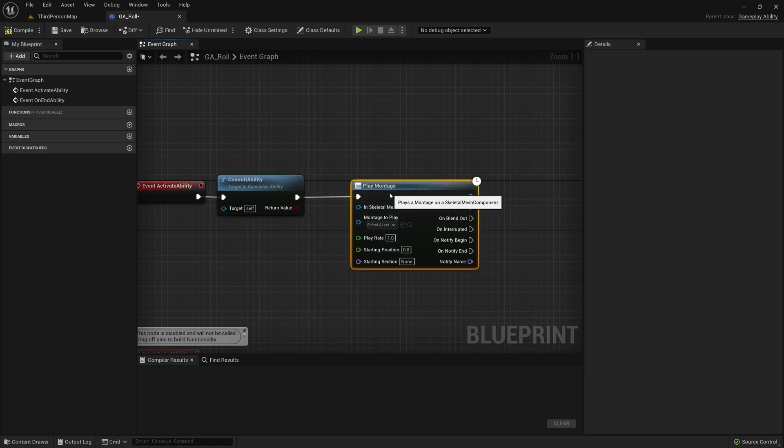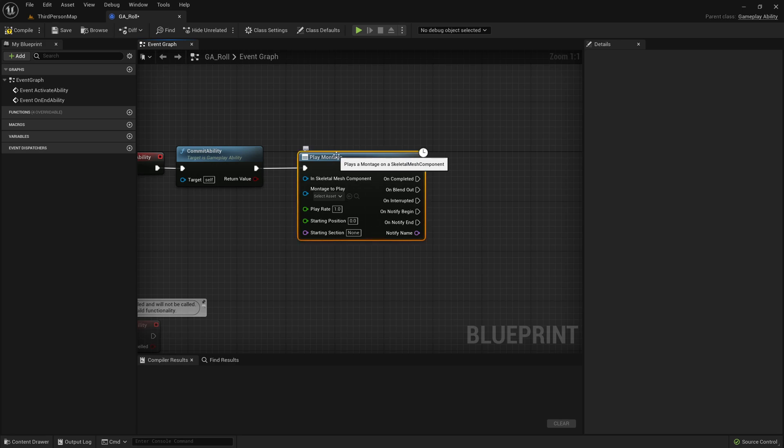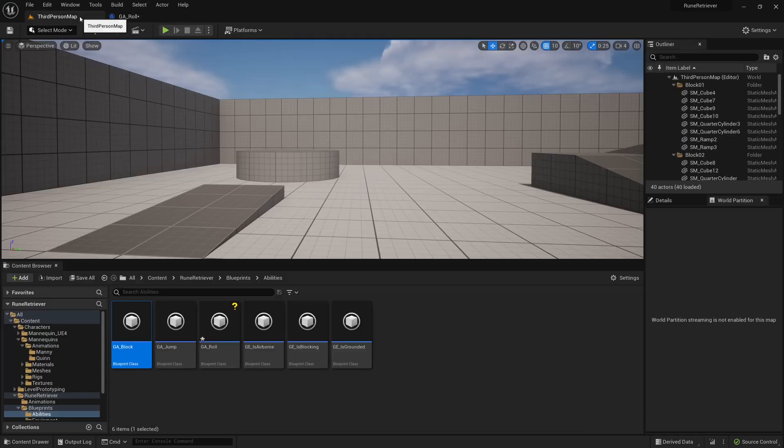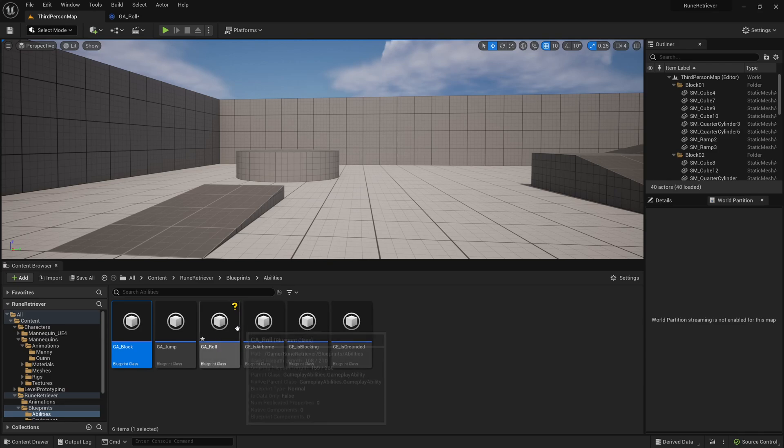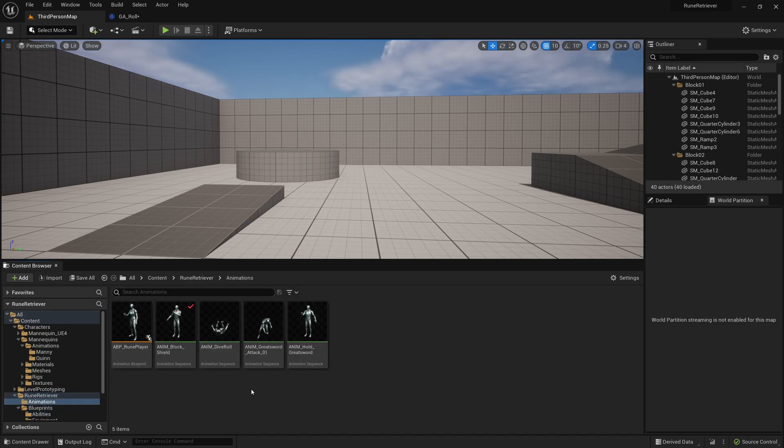Right there. But after we commit the ability, what we want is a Play Montage node. And what this is going to do is play an animation montage. An animation montage is just something that can combine animations, it can add sound cues, it can add particle effects, a lot of stuff. But for our purposes we don't really need it to be too confusing.